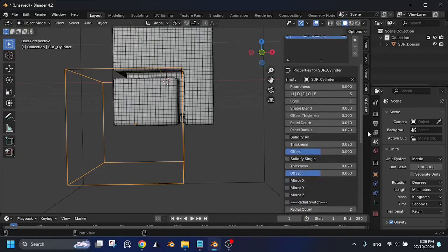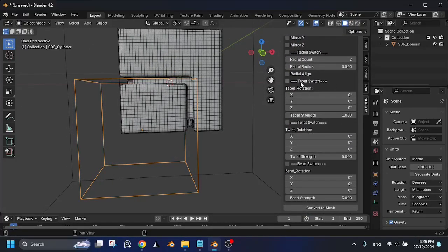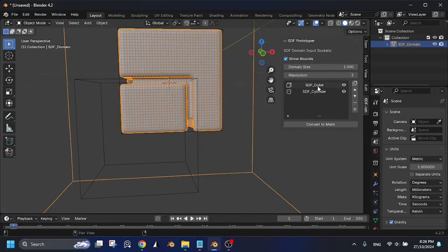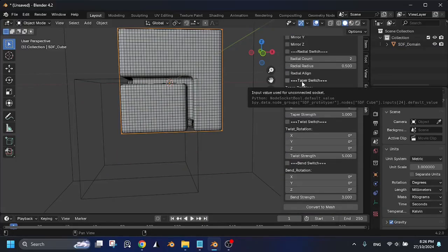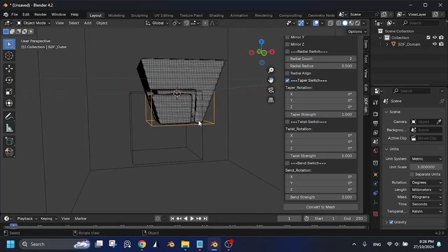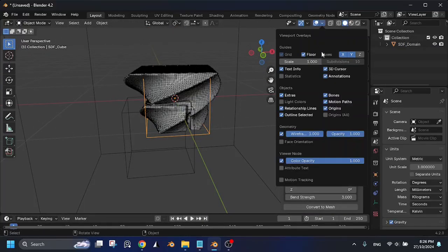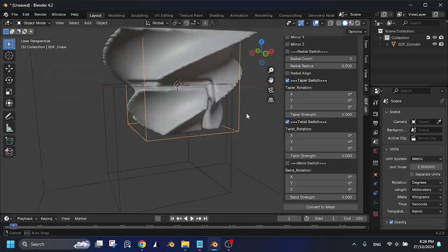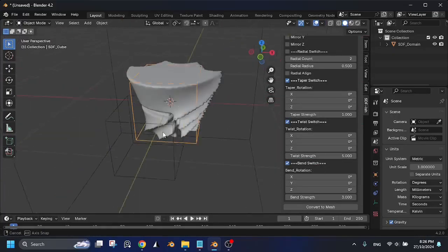Other properties are self-explanatory. For more detailed property settings, check out my previous video. Most SDF properties are similar, except for SDF Curve and SDF Mesh.